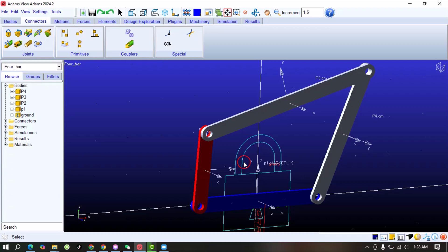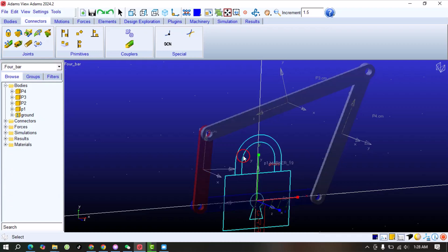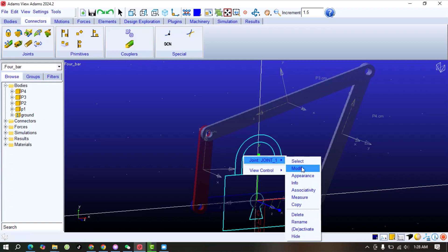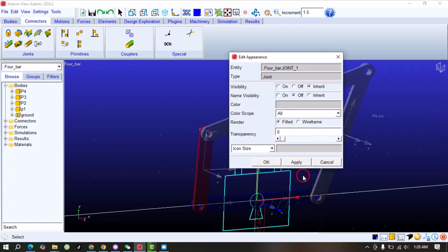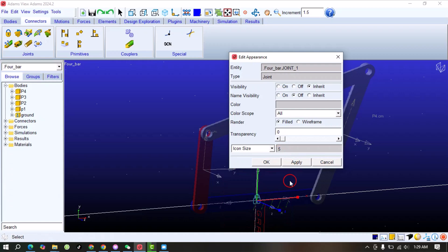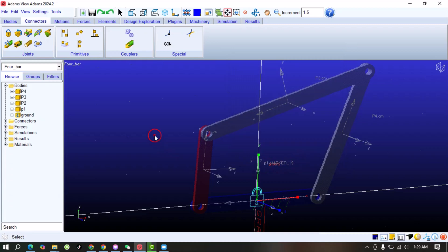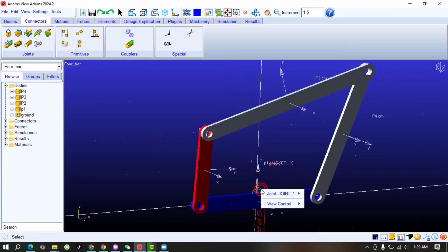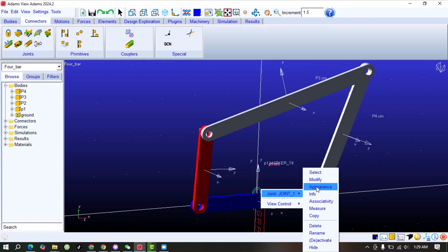If you want to change the size of this icon, just select it, right-click, and go to Appearance. From here you can adjust it — for example, set it to 10. In this way you can change the appearance of the joints.